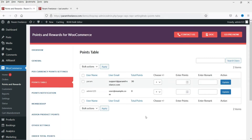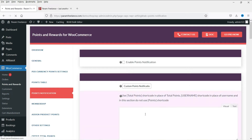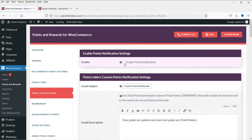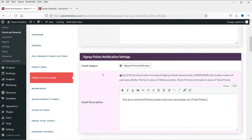In the Points Table you will see all users and the points they have earned. In this example I have two users. Under Points Notification, if you enable this option, the system will send a notification email to the user whenever they earn points.